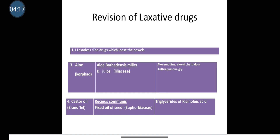The fourth drug is Castor oil. It has synonyms: Erand tel or Oleum Ricini. The biological source of Castor oil is that it consists of fixed oil obtained by cold expression of seeds of Ricinus communis belonging to the family Euphorbiaceae. The chemical constituents present in Castor oil are triglycerides of ricinoleic acid.